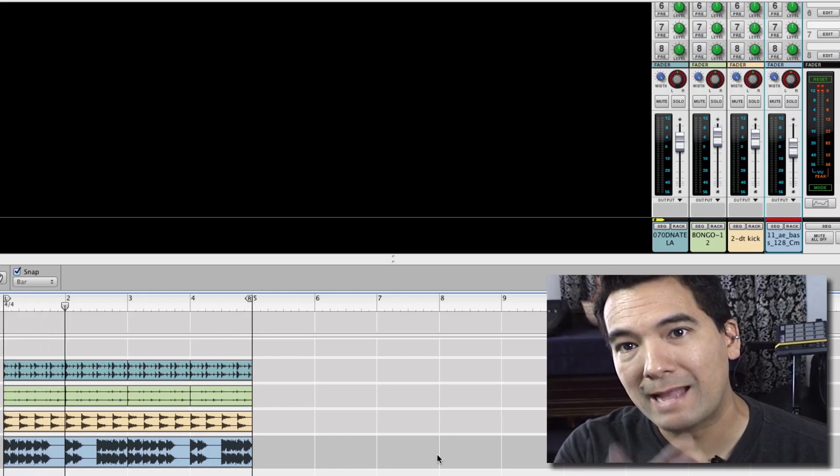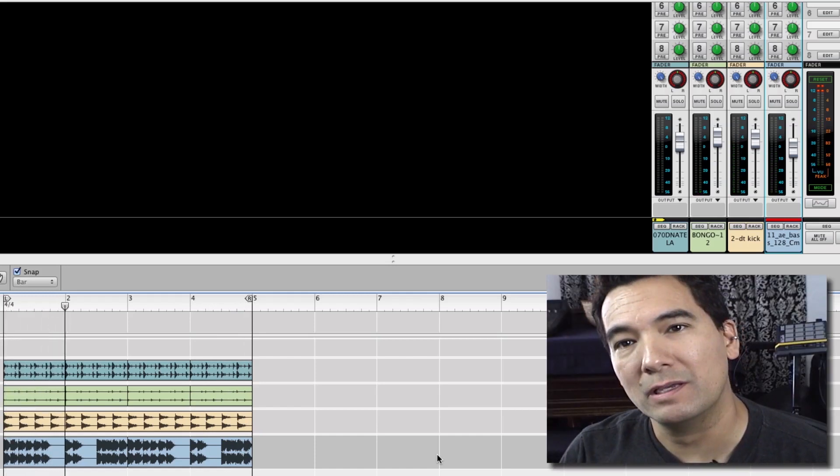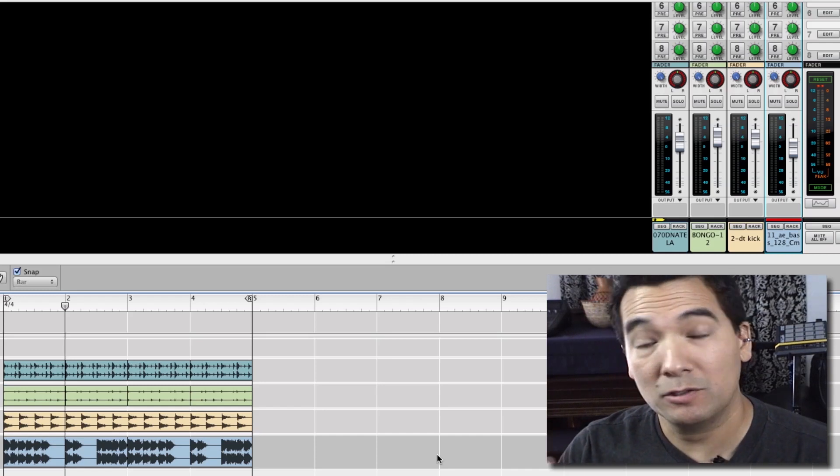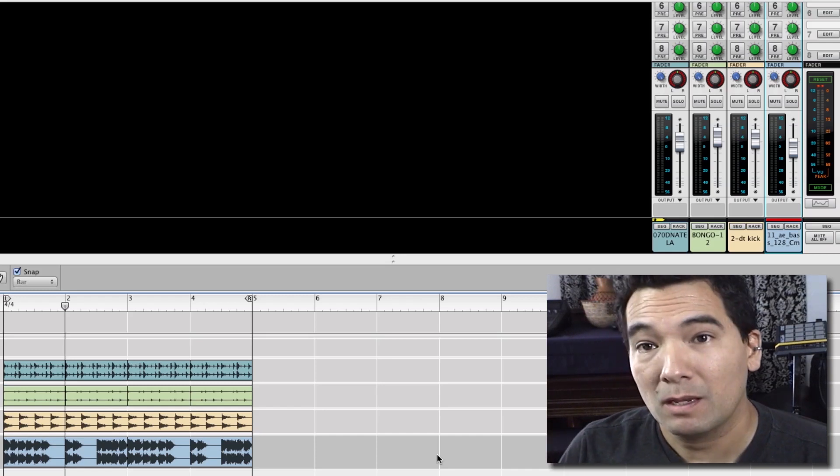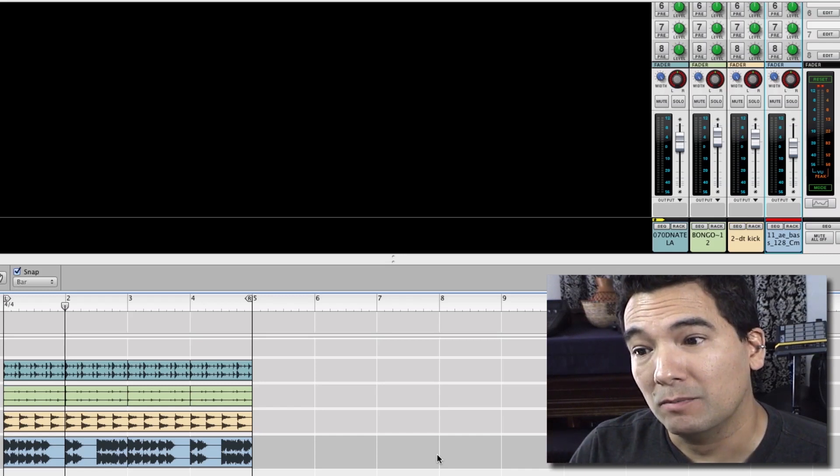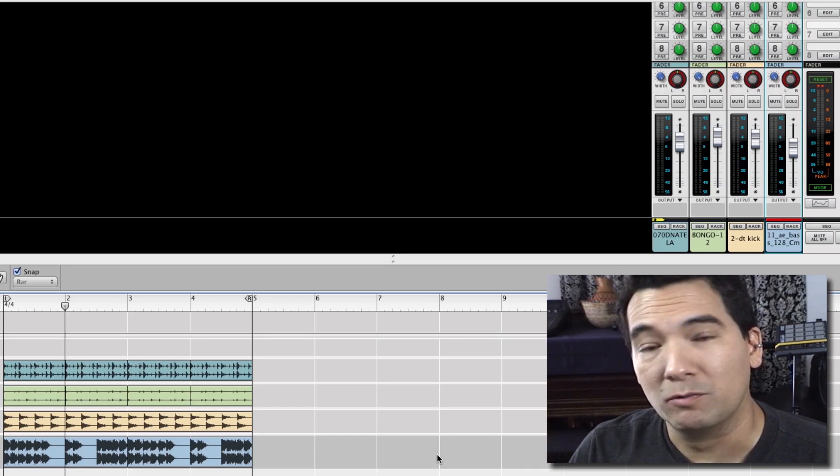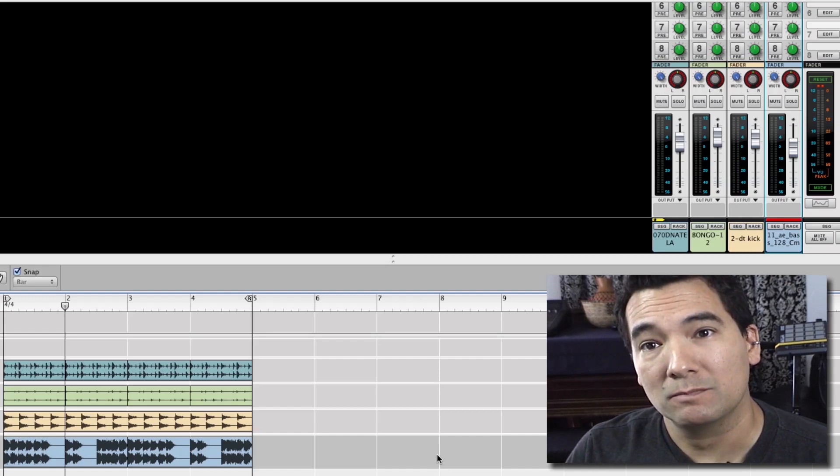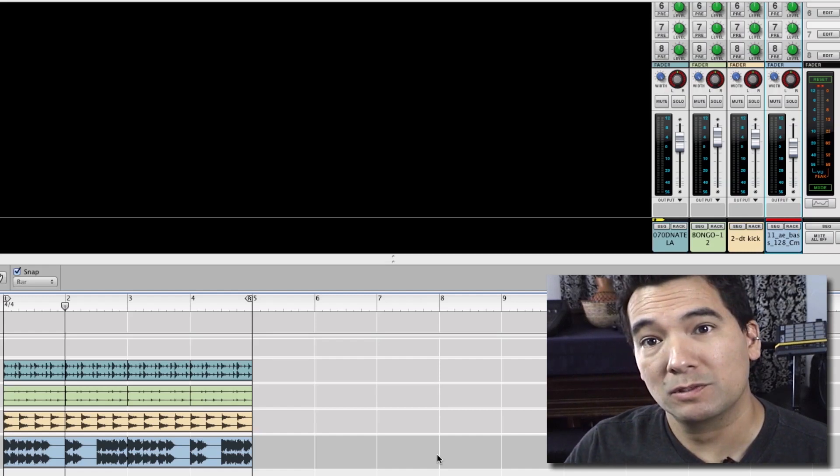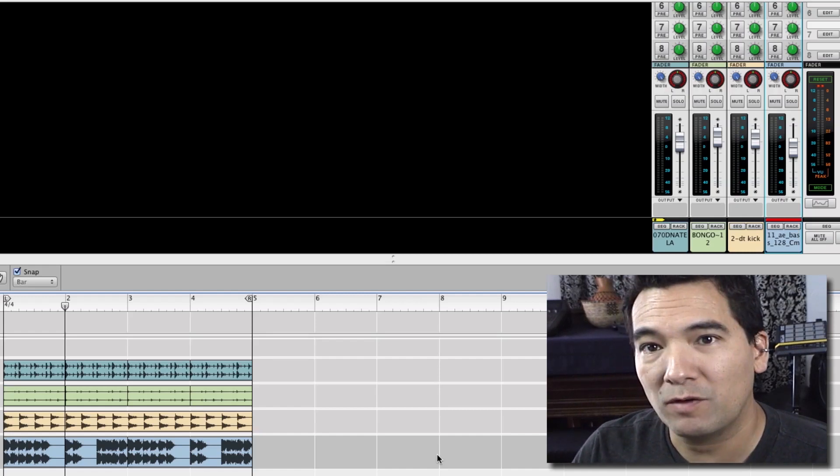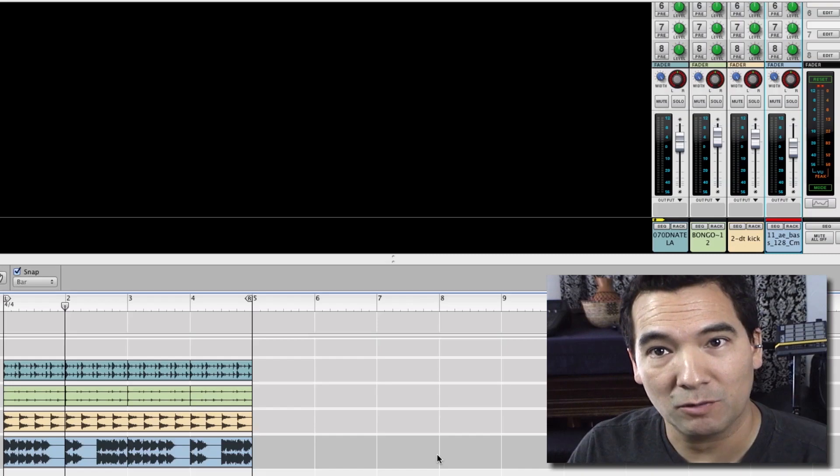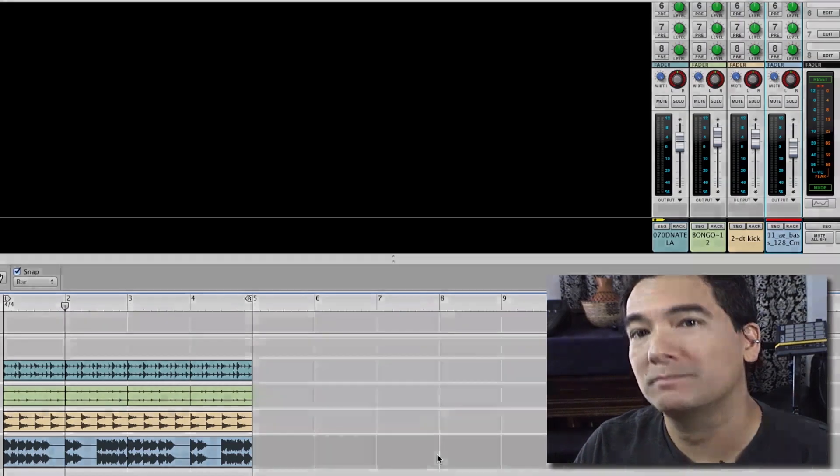And that's how you can very easily beat match all of your loops, your audio loops coming in, and build an arrangement very quickly in Reason using audio loops. Great fun. Really easy to do. I look forward to hearing what you guys cook up.